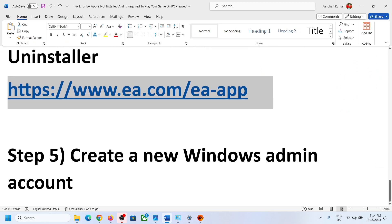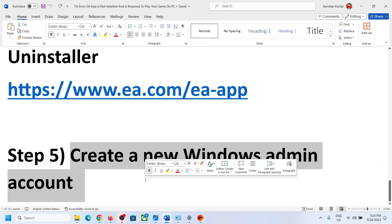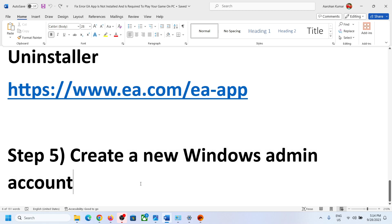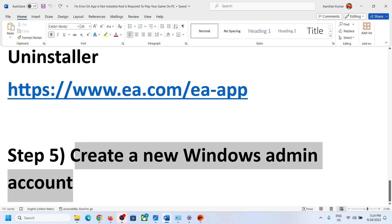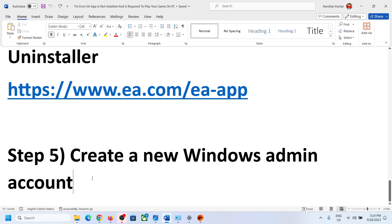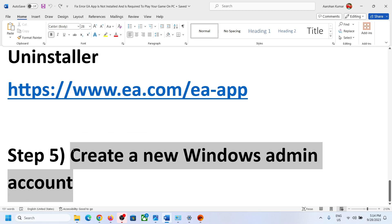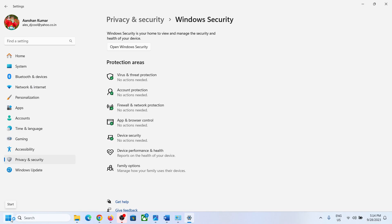The next step is to create a new Windows admin account. If nothing else works, this should help — it has worked for many players. Open Windows Settings to get started.